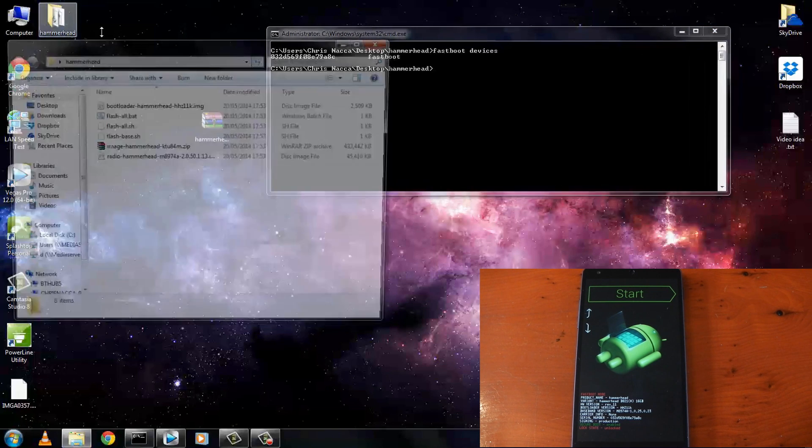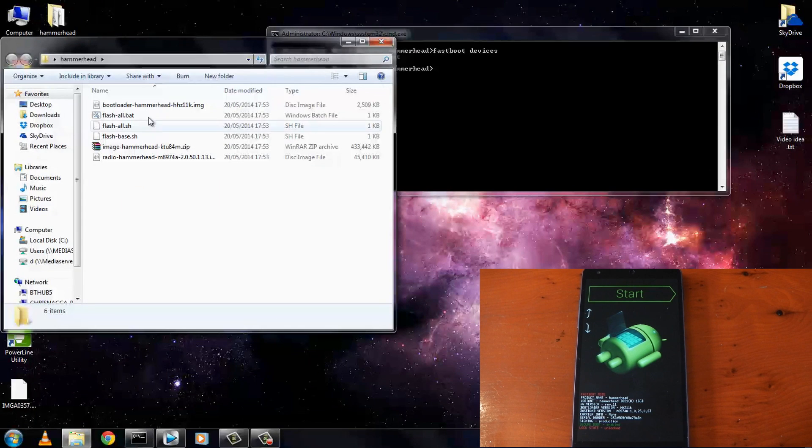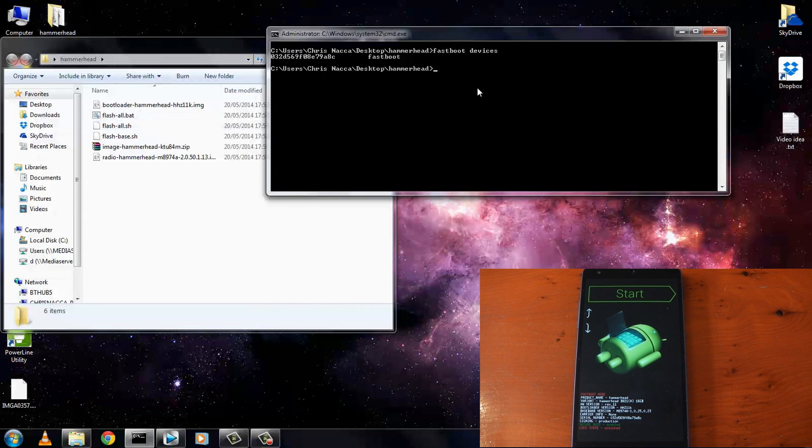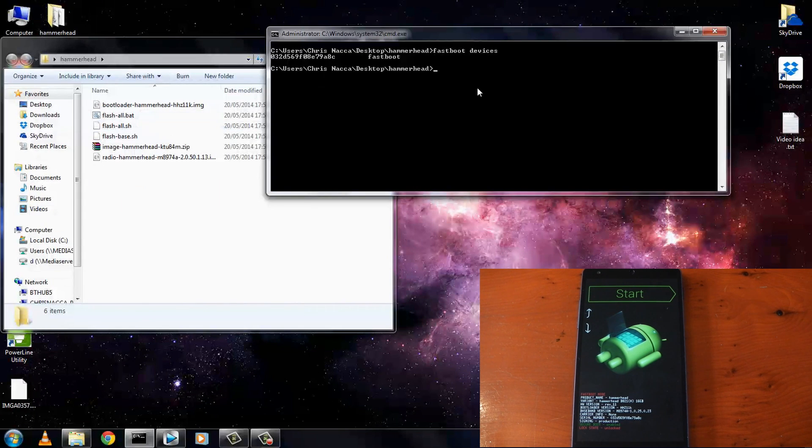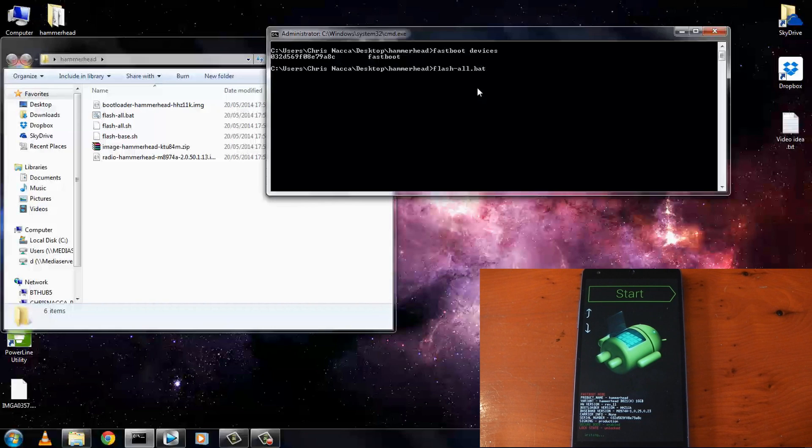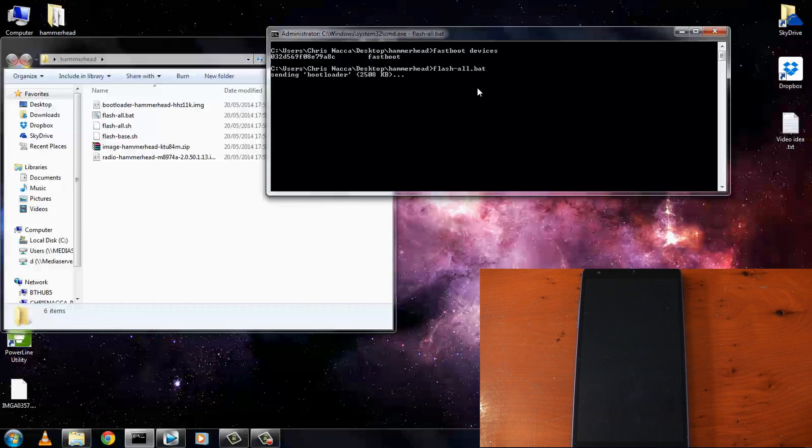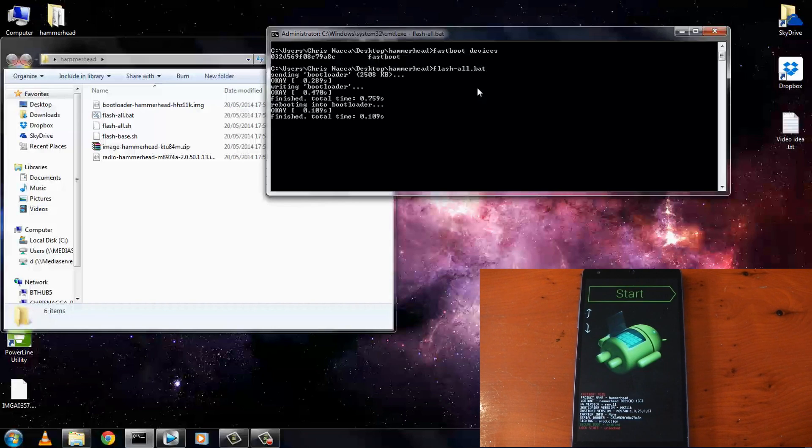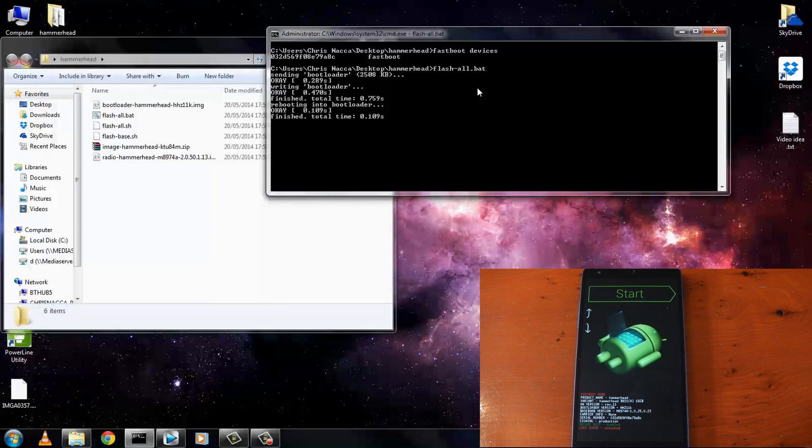Now go ahead and open up the folder. You should see the flash all dot bat file. If your computer isn't showing extensions it won't display the dot bat part which doesn't matter, but you still need to actually write dot bat in the command prompt. So make sure you do that and of course make sure you spell everything correctly or it just won't work. So just hit enter and that's it.